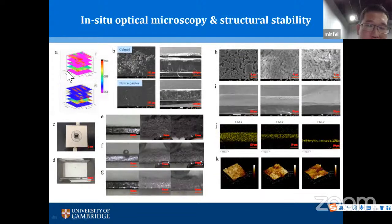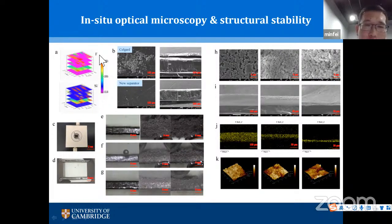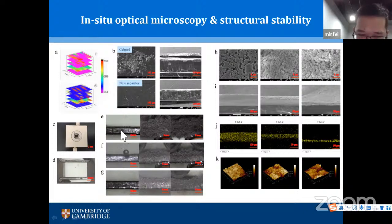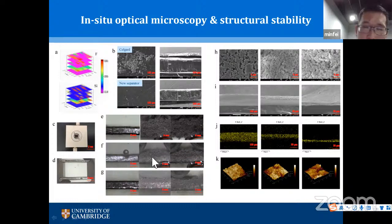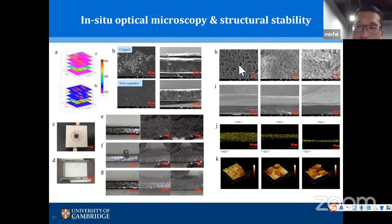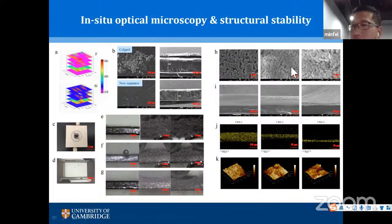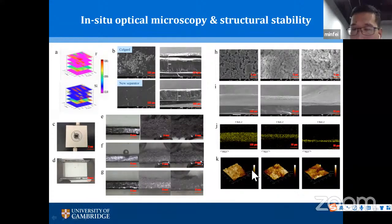Laser ion beam spectroscopy confirms uniform distribution of different elements. An interesting in-situ optical microscope study shows that with more terminal groups, lithium deposition is more uniform and lithium dendrites are tackled more easily. Structural stability of the new separator after 24 to 48 hours of immersion in electrolyte is confirmed by AFM images.